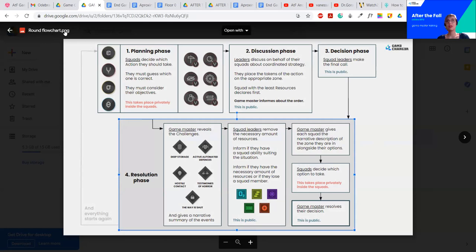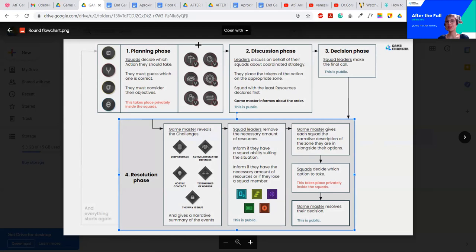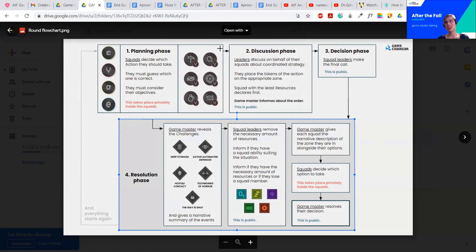You also get a round flow chart. Each round is divided into four phases, as I mentioned before. You've got information on what's happening in each of the phases. We've got the planning phase, discussion phase, decision phase, resolution phase. This is a cheat sheet for you to make it easier.